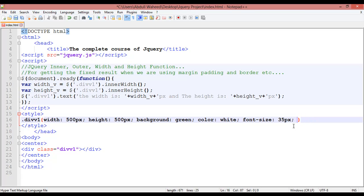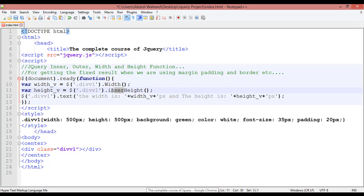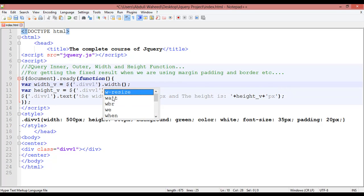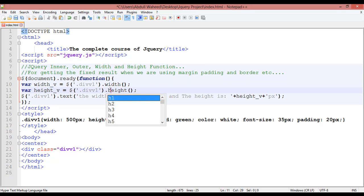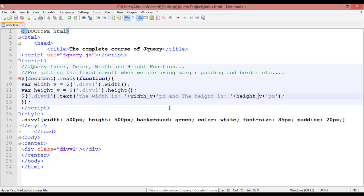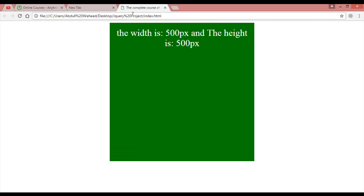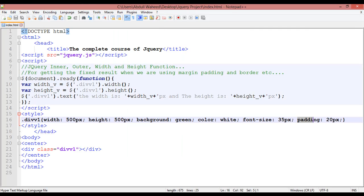For example, inside this box I'm going to add 20 pixels of padding. Save this, and if you remove the 'inner' prefix from the functions — making the 'W' and 'H' lowercase — save and refresh. You can see it is not giving us the fixed result; the width of the box has increased.